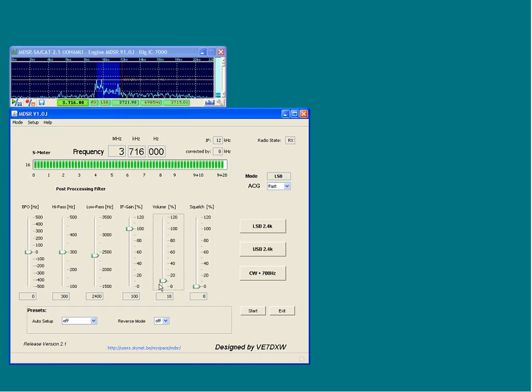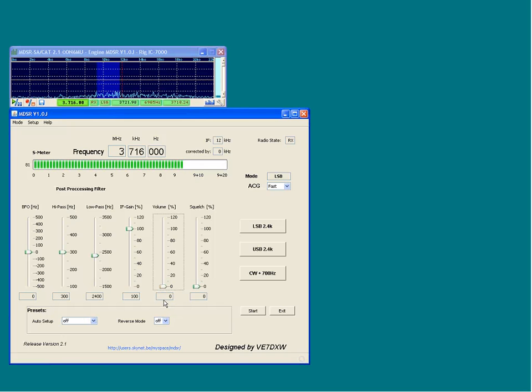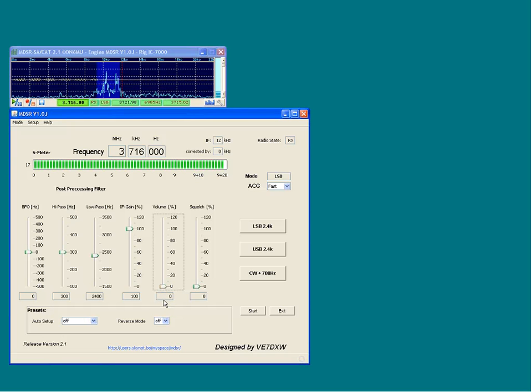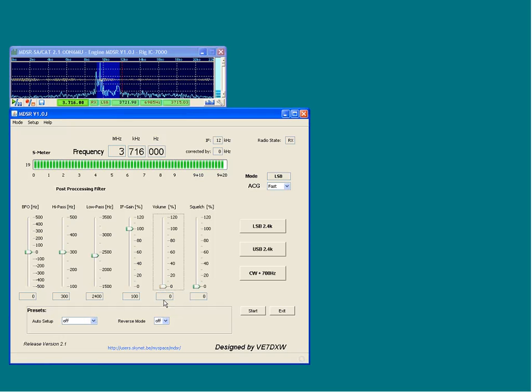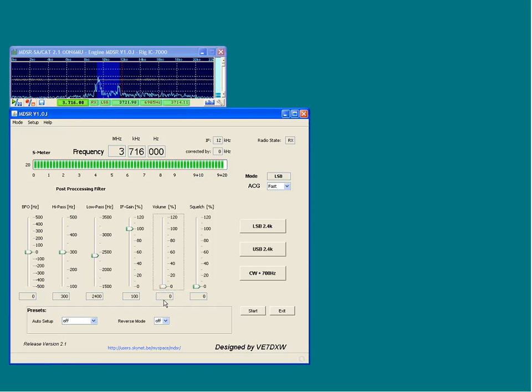The MDSR is an SDR development that implements the modulation and demodulation as well as the audio processing for RX and TX in software. Because a major part of the hardware that makes up a transceiver is replaced by software, it provides a very cost-effective option compared to other SDR transceivers.